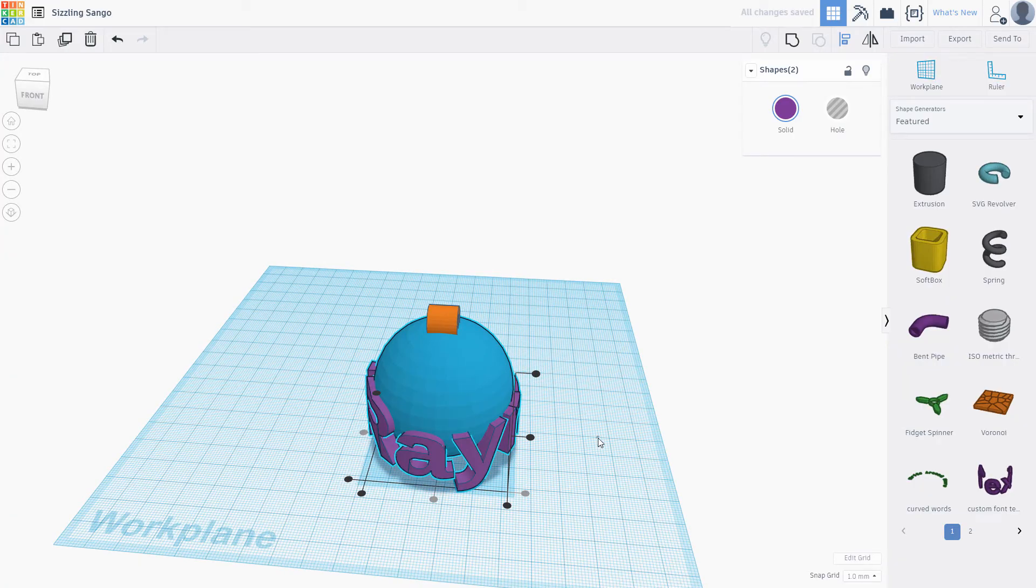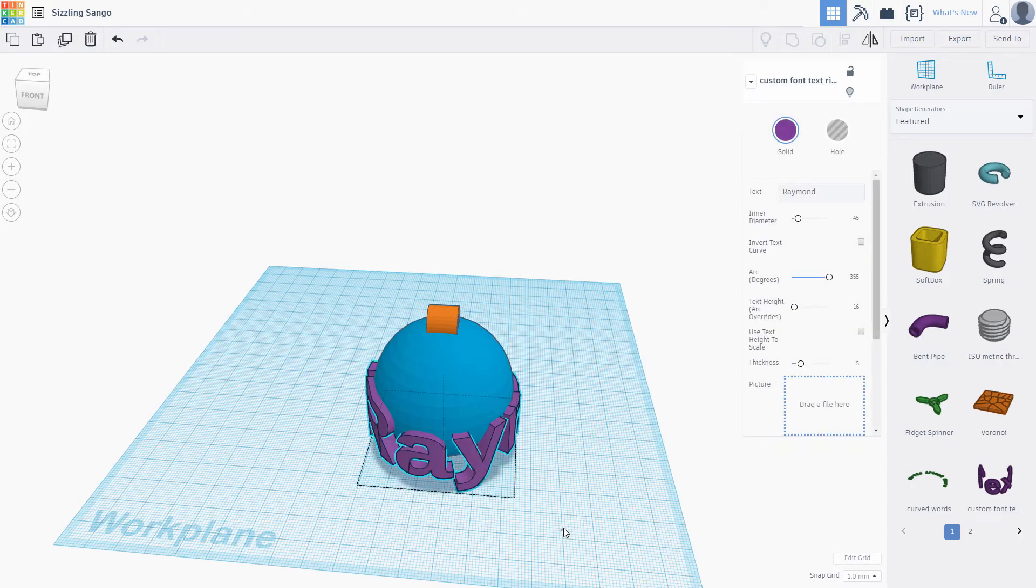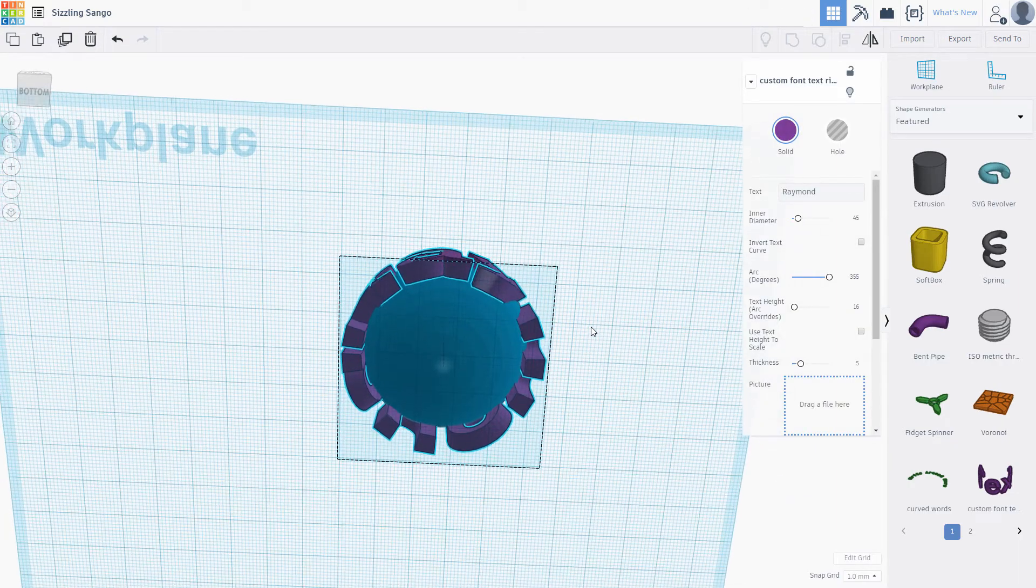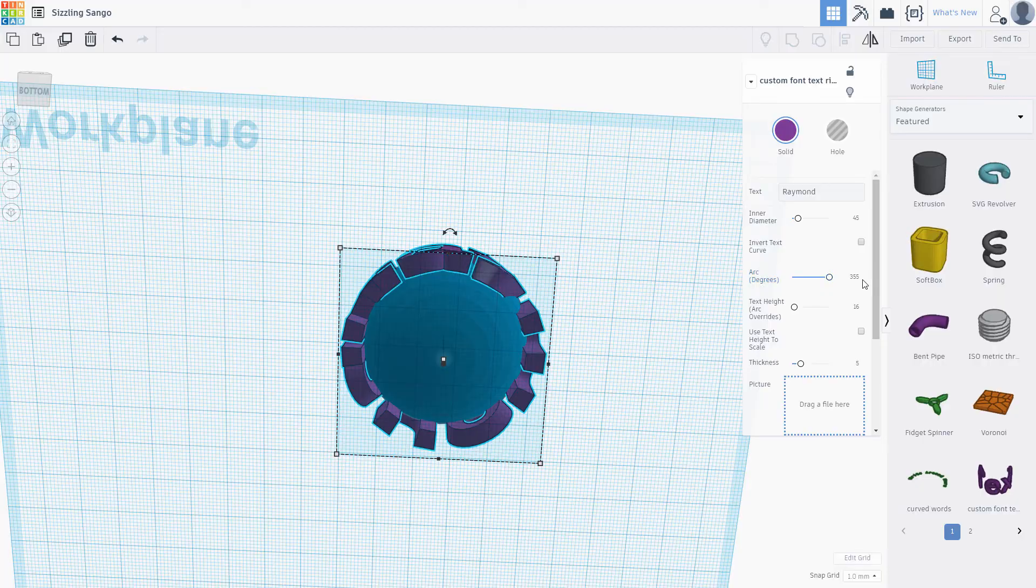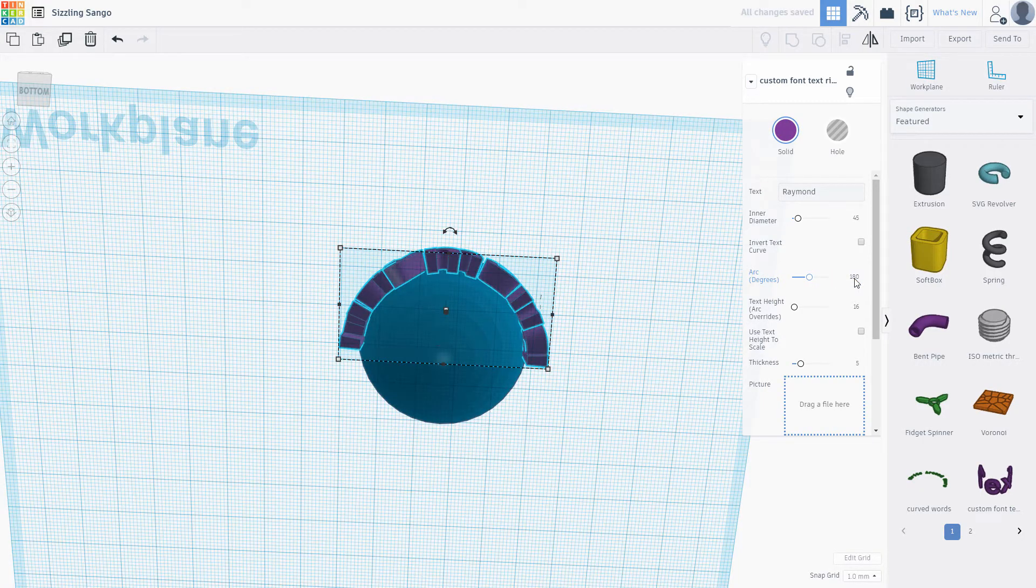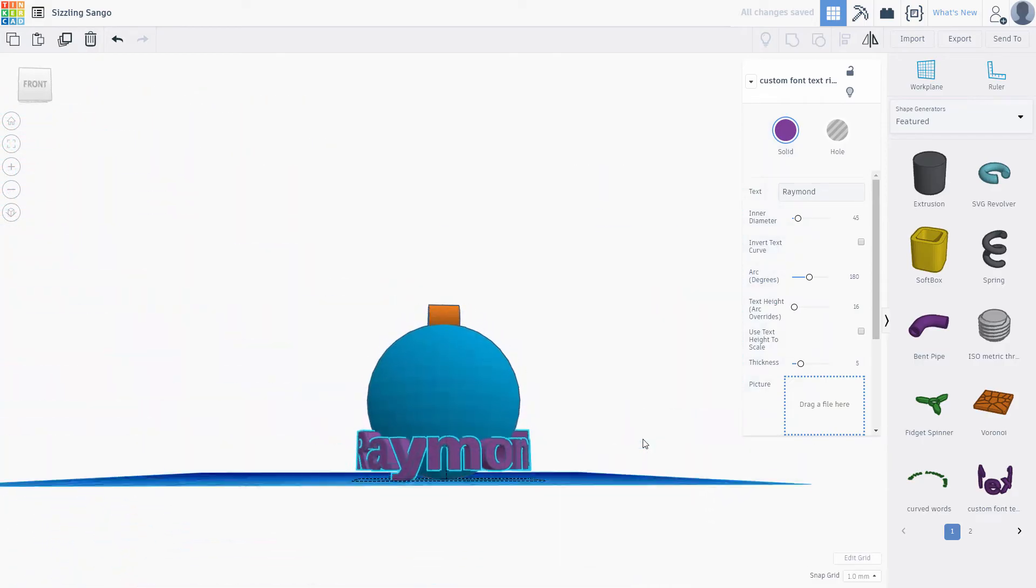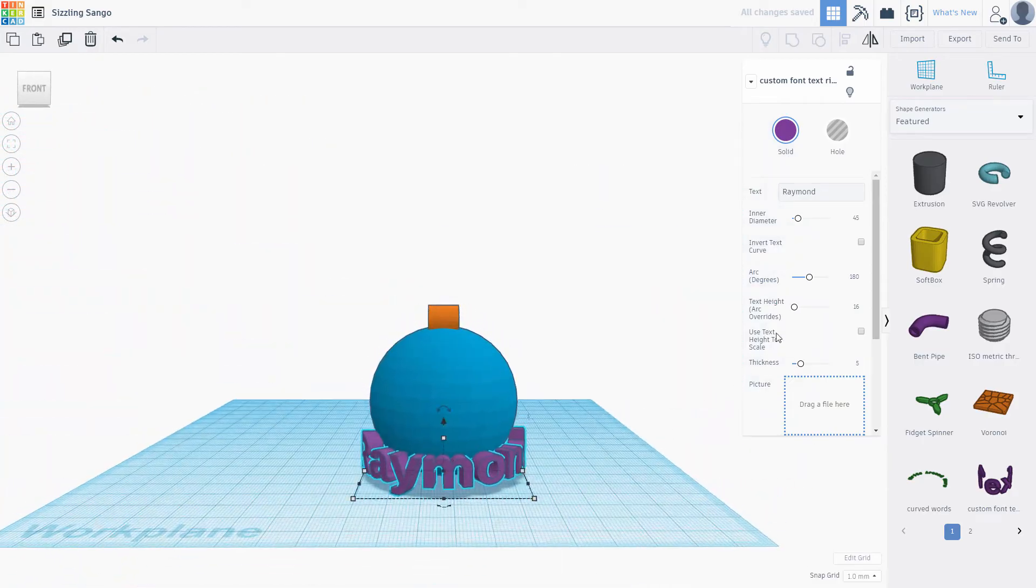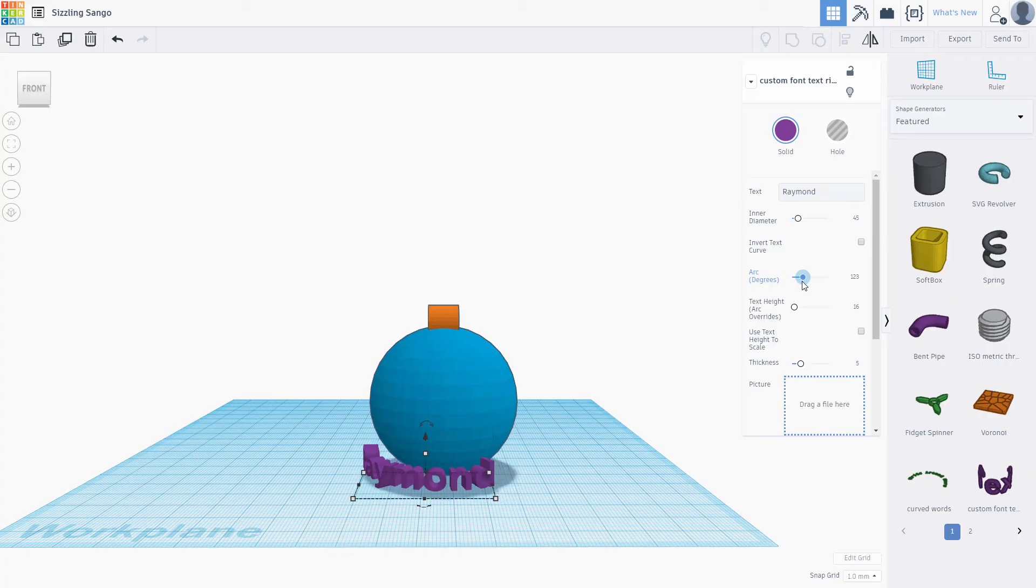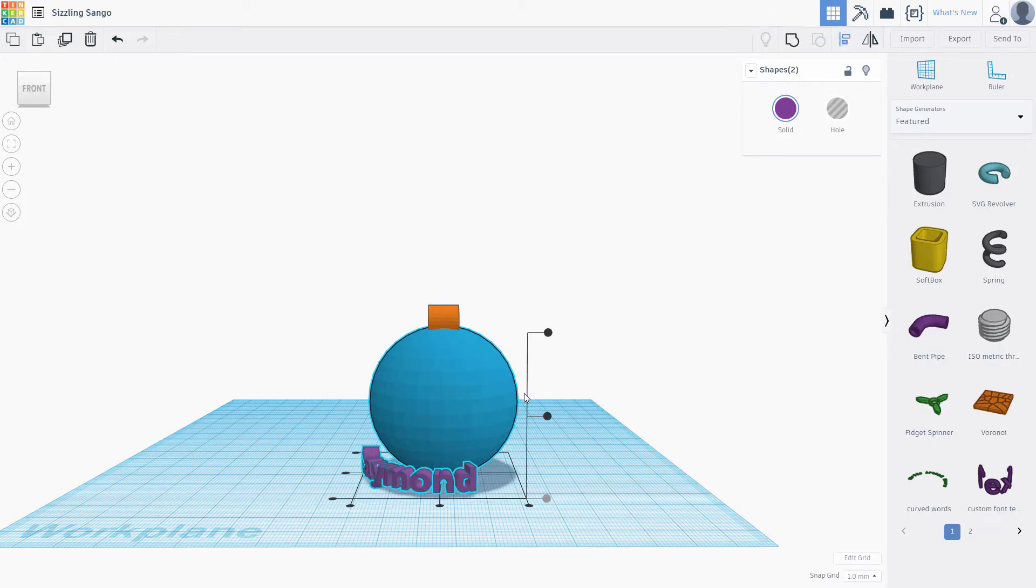The arc degrees of the text object control how much of the ring is filled with text. Looking from below, 355 is roughly the whole ring. 180 is half the ring. Adjust this value until you get a reasonable output. This all depends on the length of your text. Now that you got that figured out, center the text to the sphere vertically.